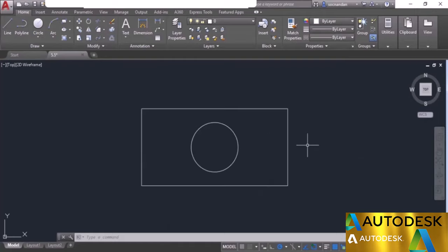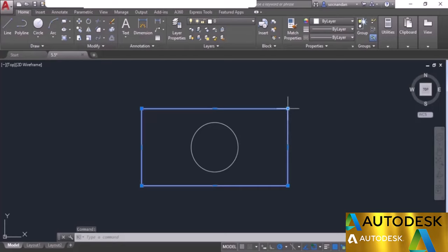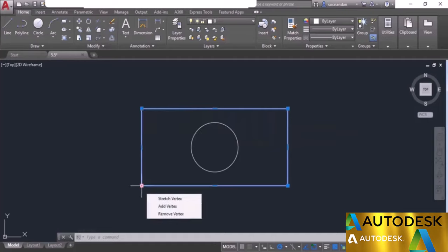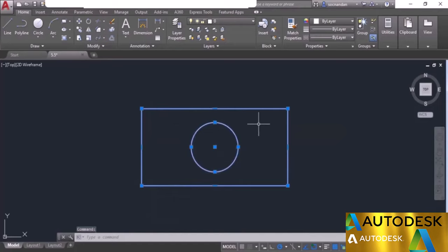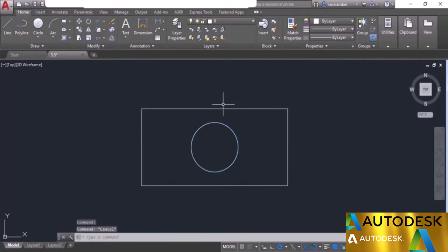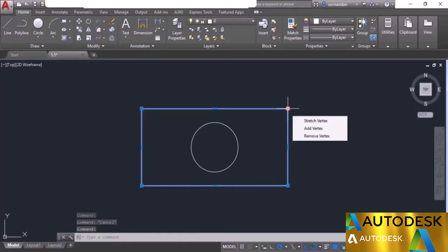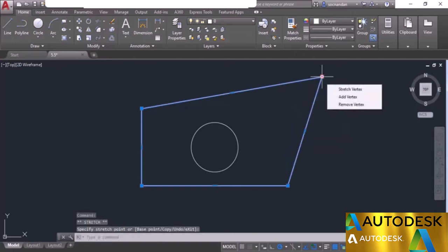Now I'll tell you about the multifunction grip tool of AutoCAD. Whenever we select any object in AutoCAD, we see grips — blue dots at different points on the geometry. Here we have a rectangle made with a polyline. Select it so the grips are visible. Go to any of the end grips and hover your cursor — you'll see extra options in a menu. You can stretch the vertex, or add a vertex just like this.